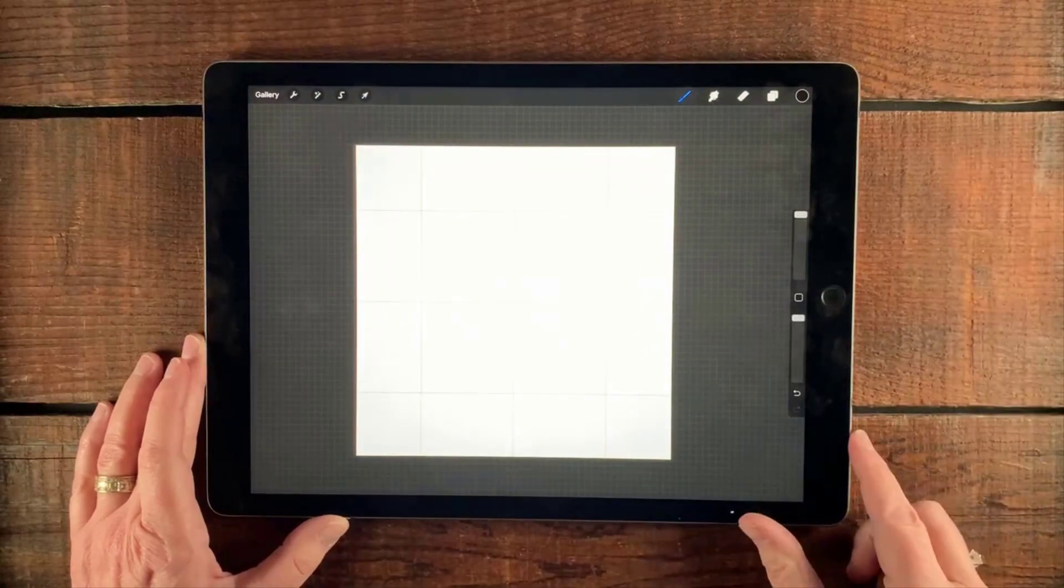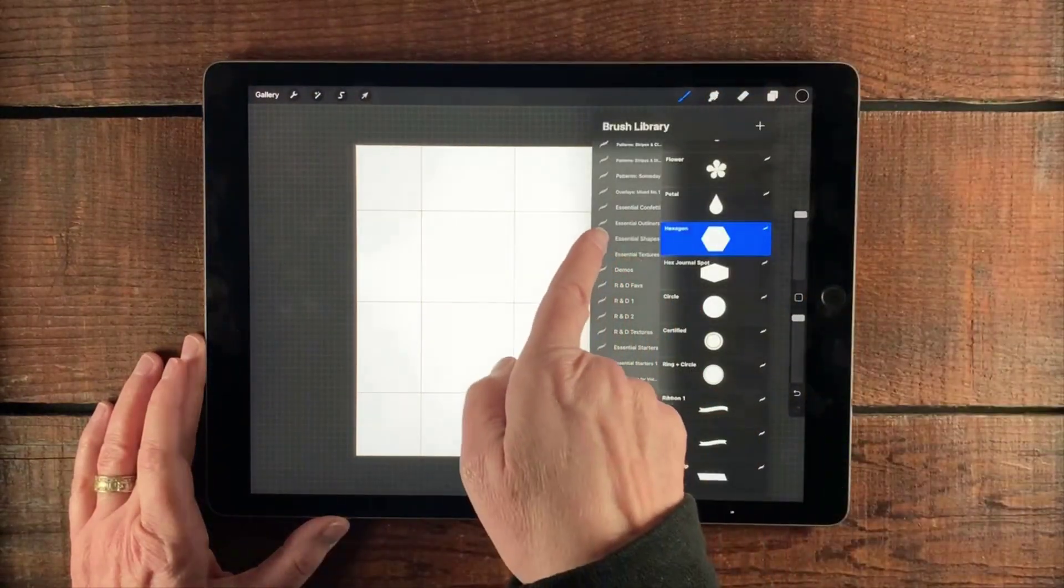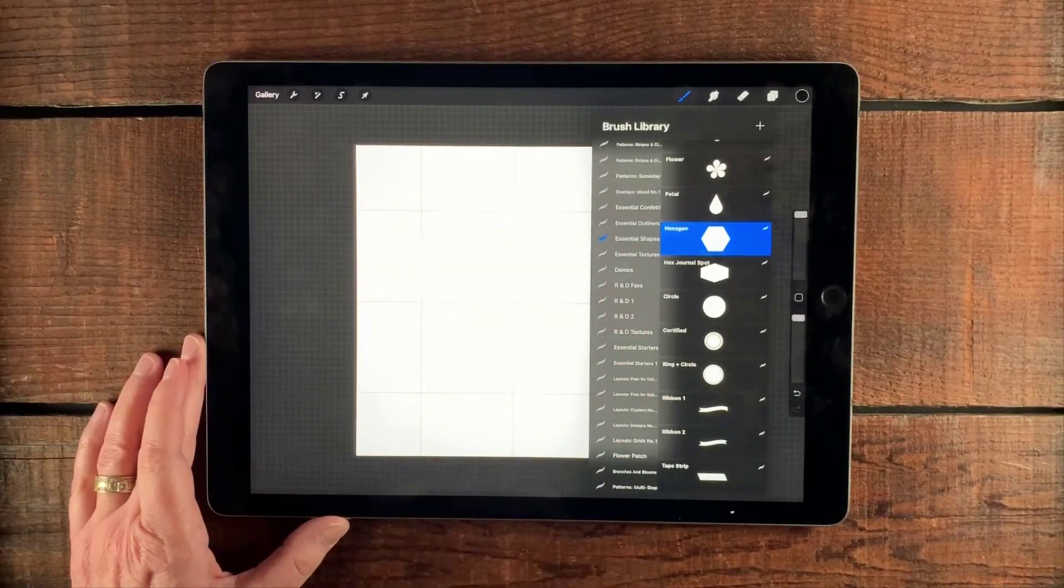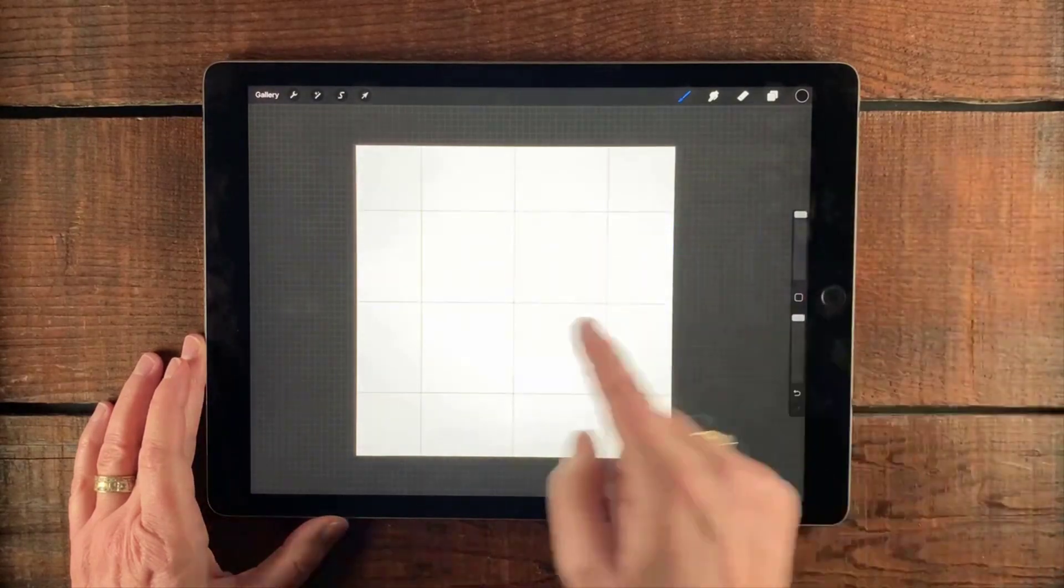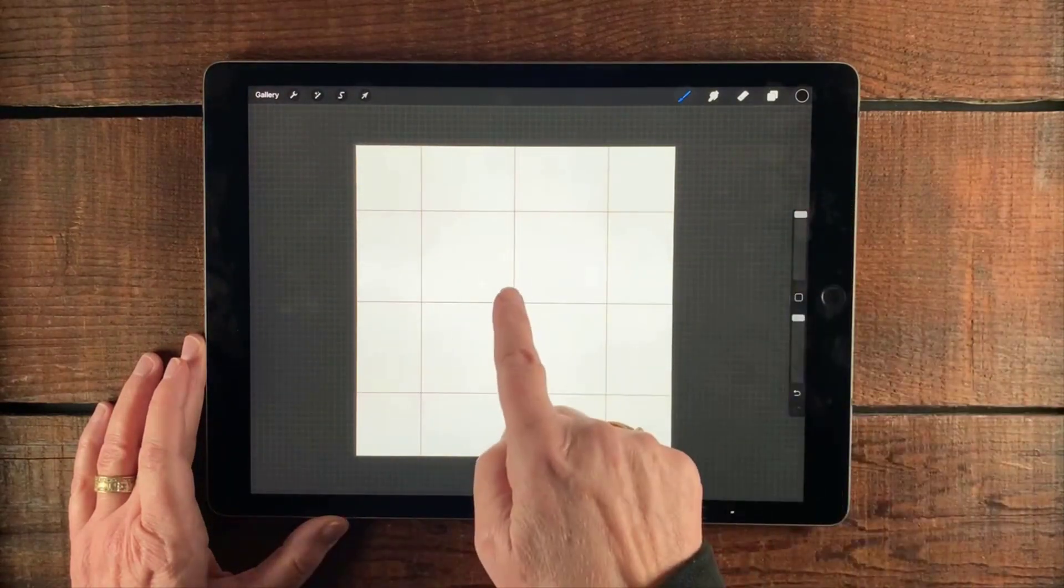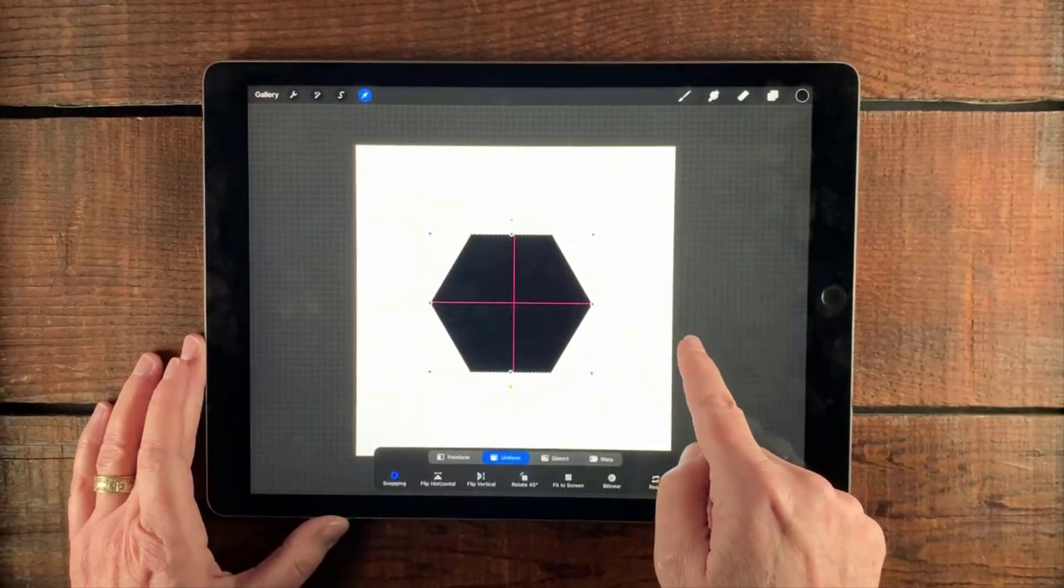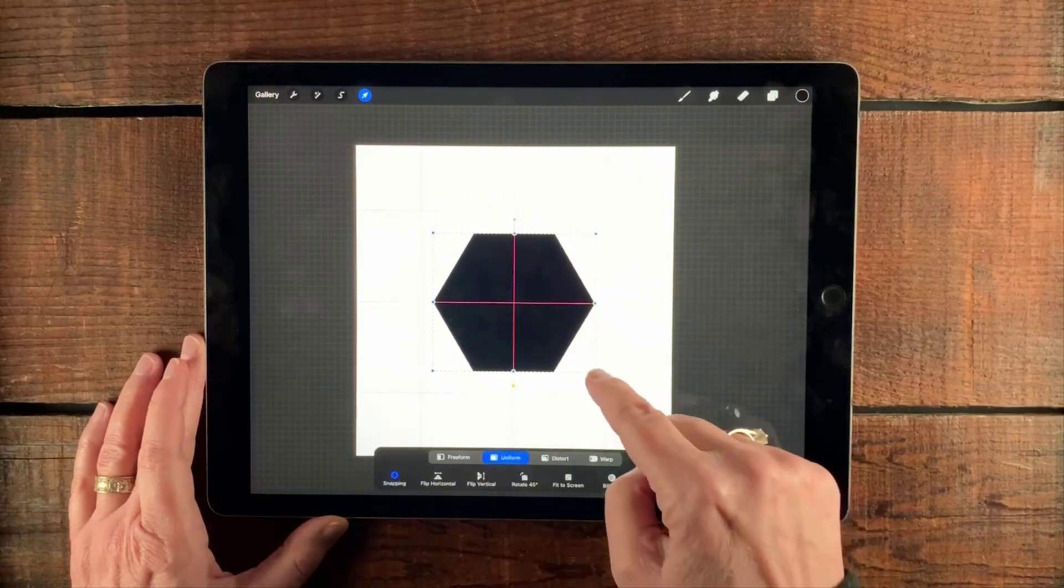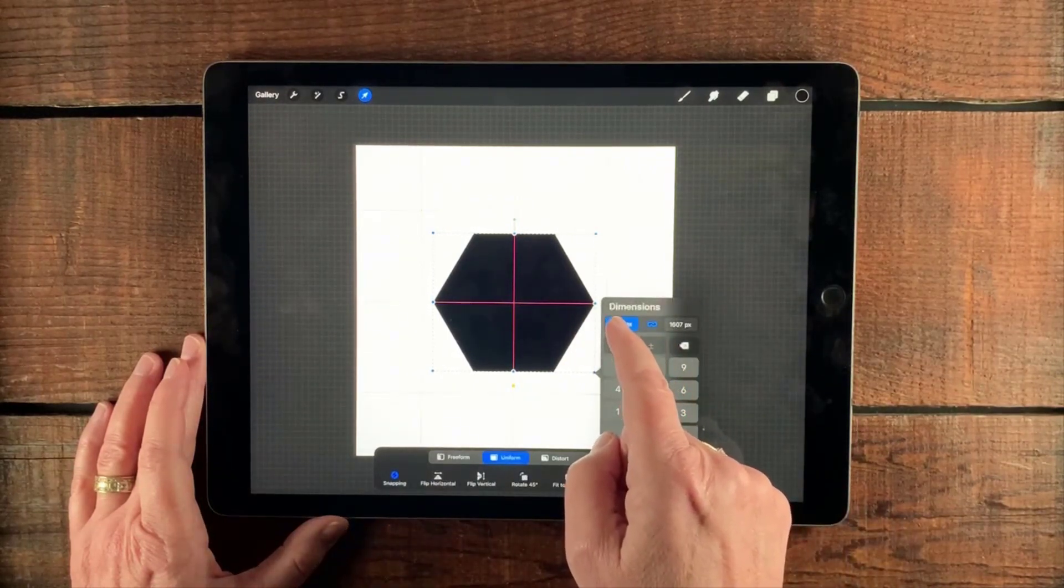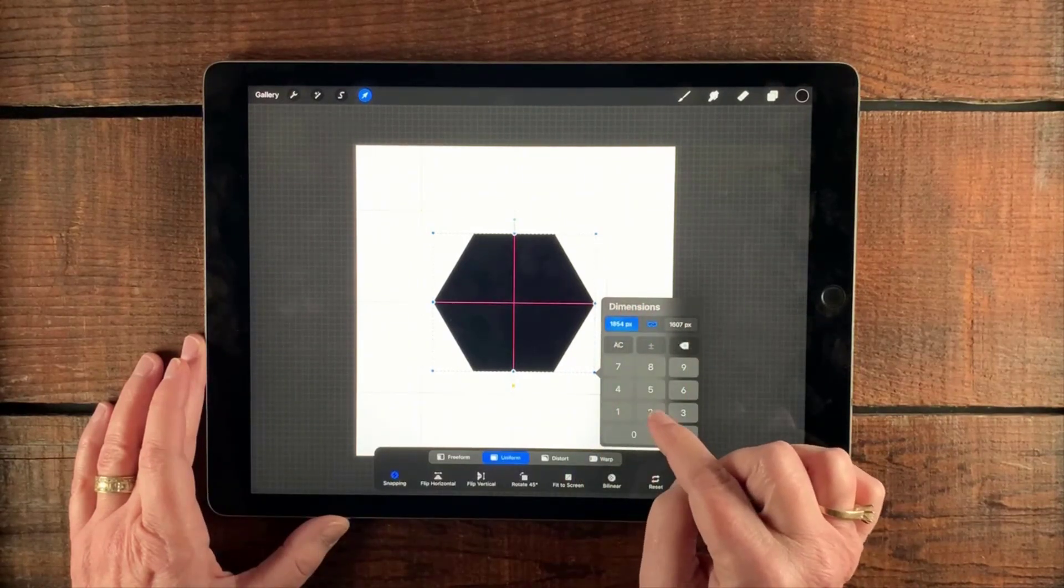Now the next thing we're going to do is we're going to go to the essential shapes that you can get for free when you sign up for the newsletter. And we're going to select this hexagon. And then make sure it's styled all the way up. And then we're going to want our opacity all the way up too, and then just tap in the center there. And then we're going to select our move and transform tool. And we're just going to line that up like that. And then we're going to tap a corner and we're going to change the size. The size is just a little too small for what we're doing here.